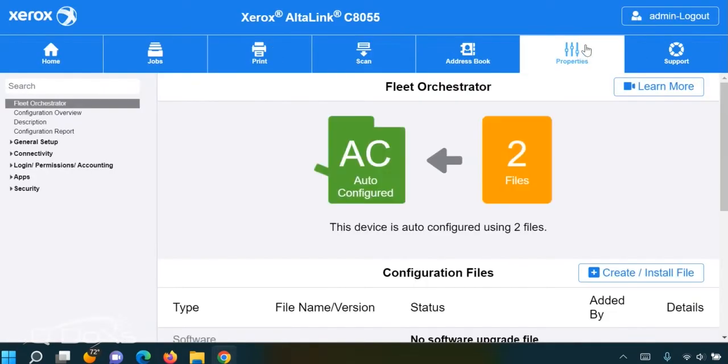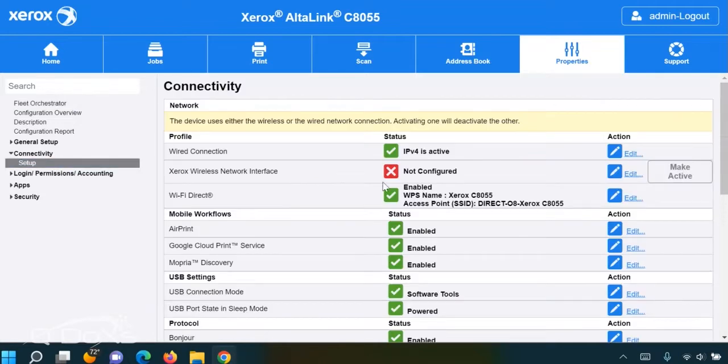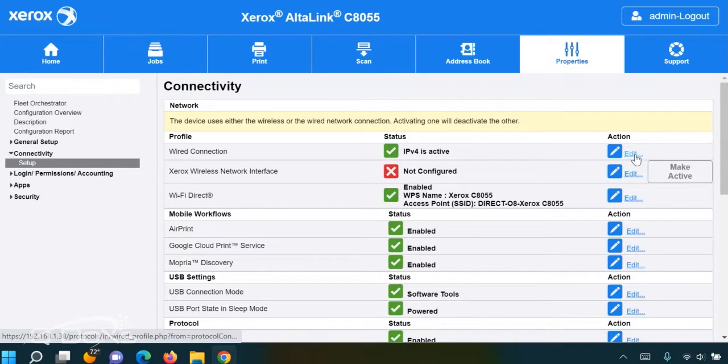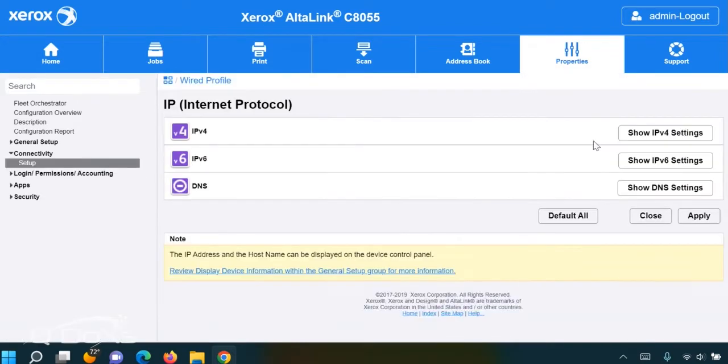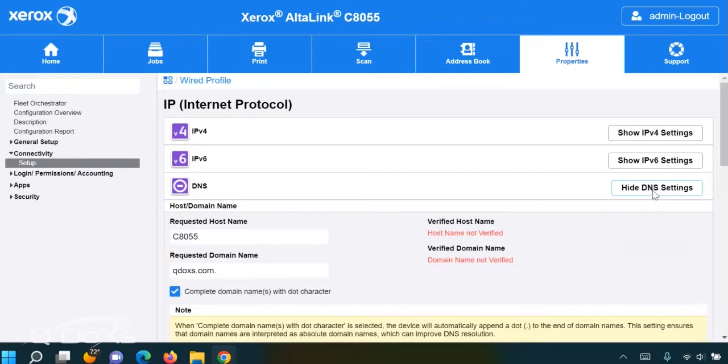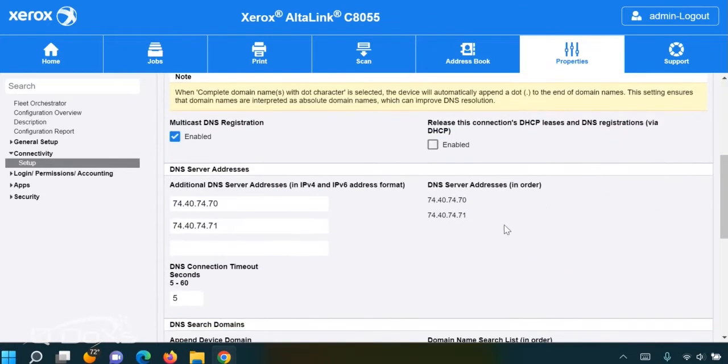Once you've logged in as admin, go to Properties, Connectivity and Setup, and look at either the wired or wireless connection depending on which one is being used, and check the DNS settings.